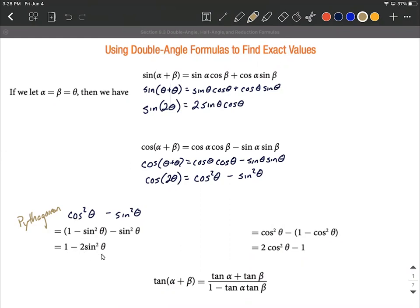So that gives us one minus two sine squared of theta. Now for a third version, starting again from cosine squared of theta minus sine squared of theta, we replace the sine squared of theta using the Pythagorean identity: sine squared equals one minus cosine squared of theta. Distributing the negative gives a negative one, and the double negative on the cosine squared term makes it addition. So we have two cosine squared of theta minus one — that's a third version of the double angle formula for cosine.